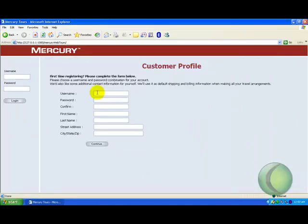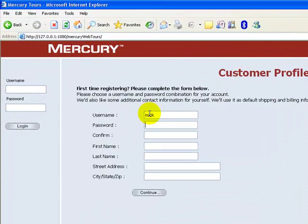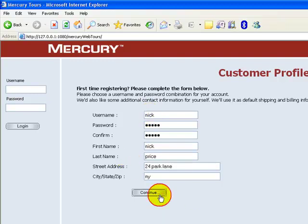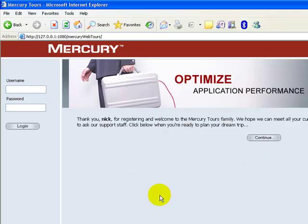For signup, enter a suitable username and a password. Then enter the first name, address, and the city. Click Continue. Since you have just signed up, you can directly click Continue to log in to the application. On a fresh startup, you need to explicitly mention the username and password. I'll click Continue for the time being.